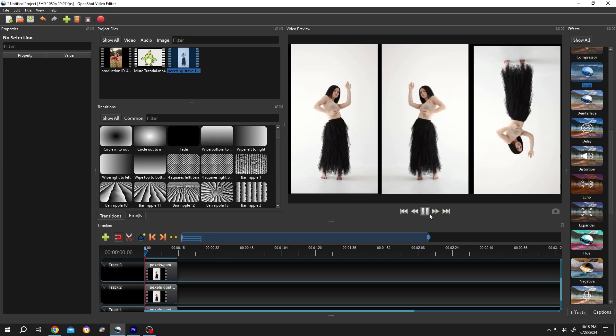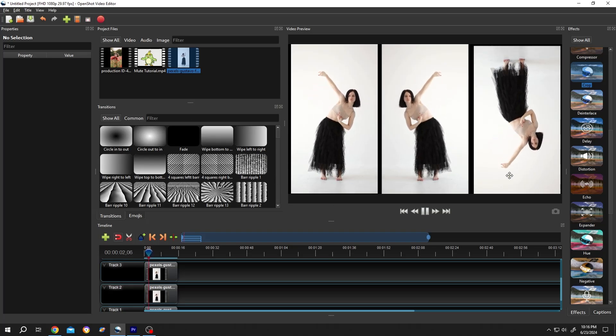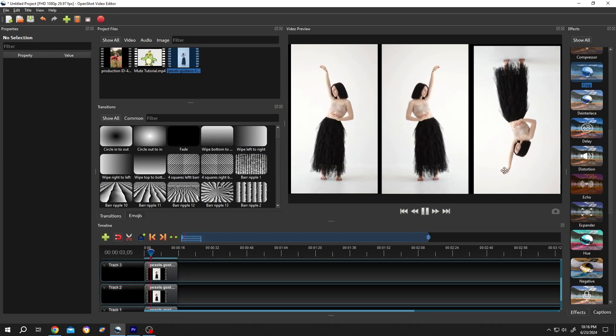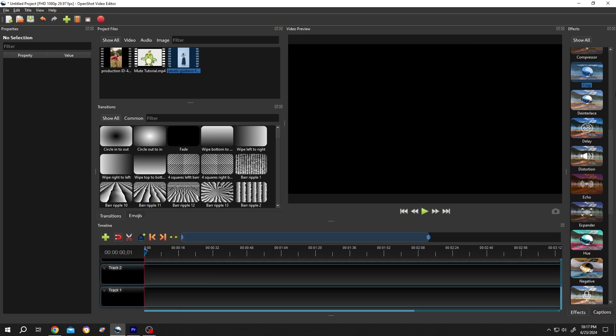So guys, how to flip videos horizontally or vertically? It's really simple. If your interface does not look like mine, go to View, Views, then Advanced View.